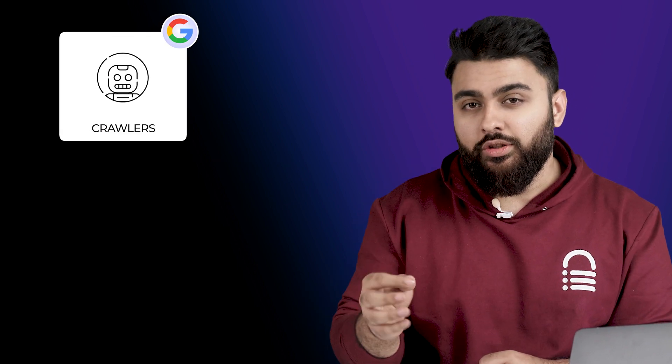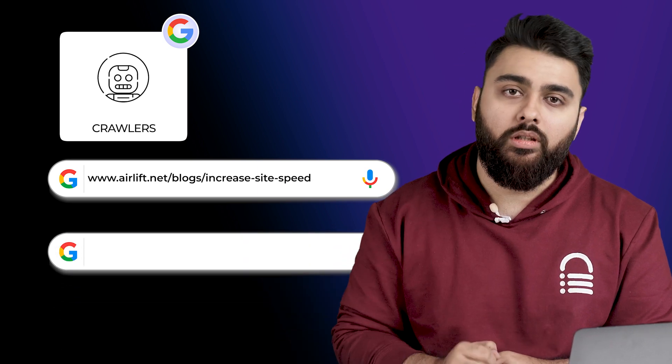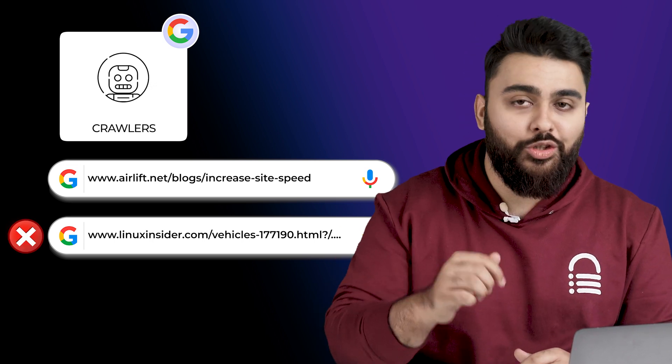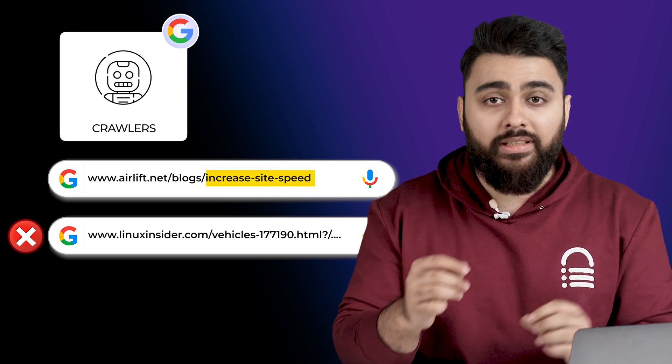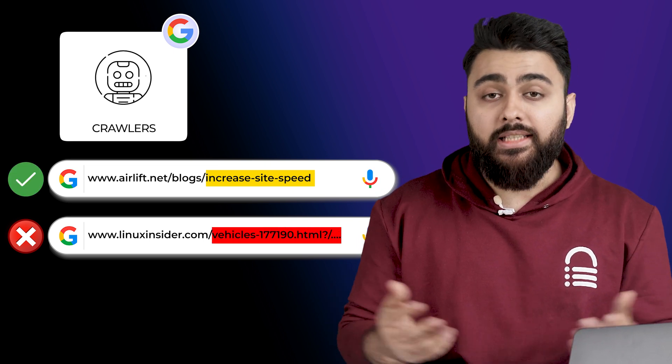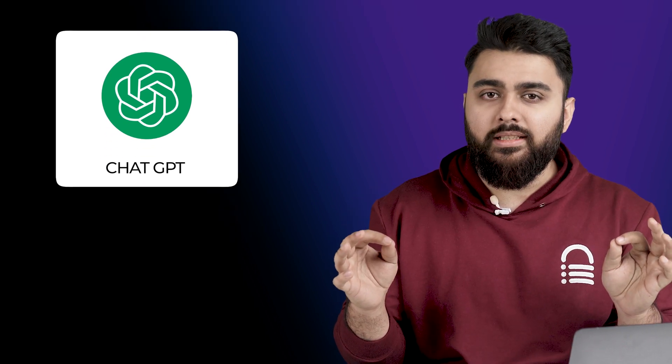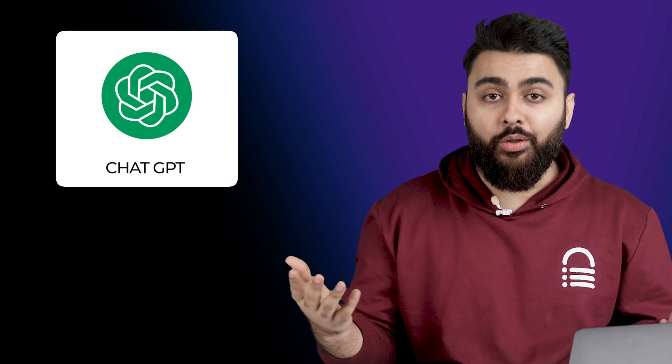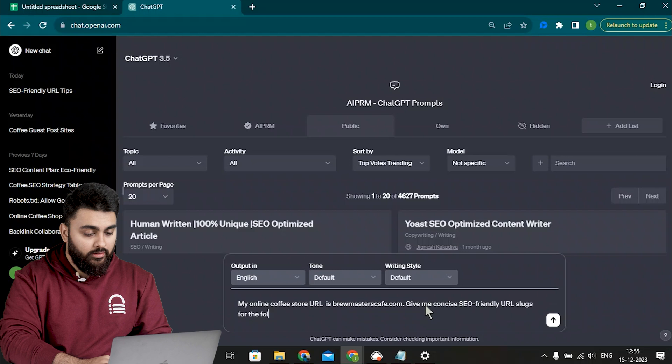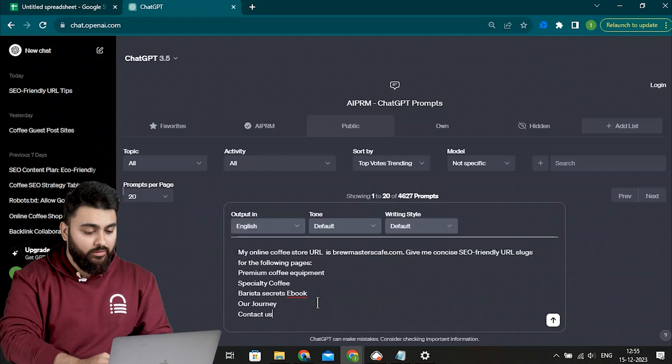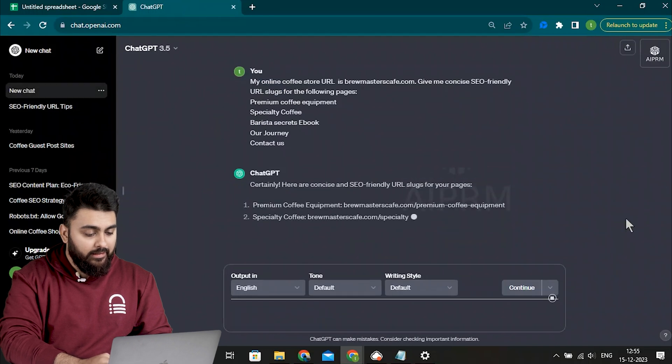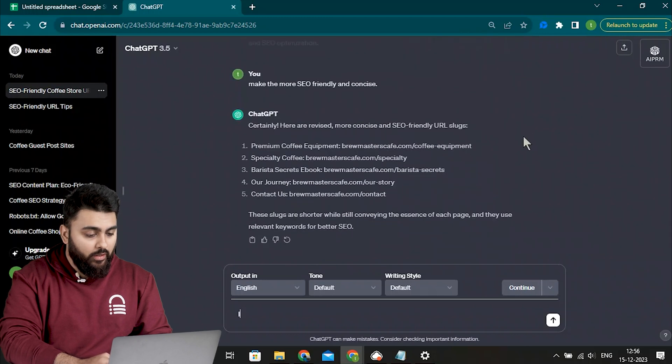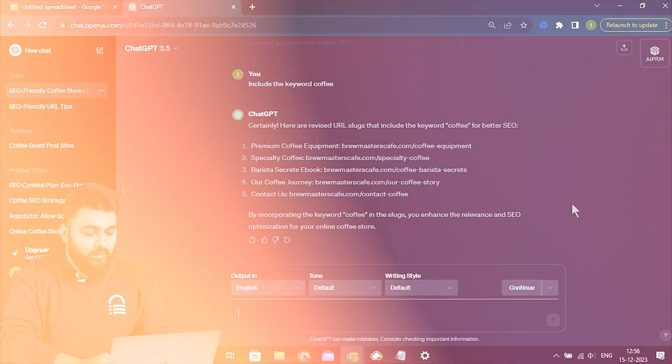Google crawlers use URLs to understand what a page's content is about, and Google ranks URLs based on their length, so longer URLs rank lower than short ones. So having concise, informative slug with keywords and no stop words can increase your website chances at ranking higher. ChatGPT can create concise, SEO-friendly URL slugs for every page on your website in just one go, which can save you a lot of time. So here's how you do it. I'll open ChatGPT and enter this prompt. Again, you can find the prompt in the description. And then I'll press here. And in a split second, I'll have a bunch of slugs. Now let me make it more SEO-friendly and concise. Now I'll make it add the keyword coffee. And here they are.